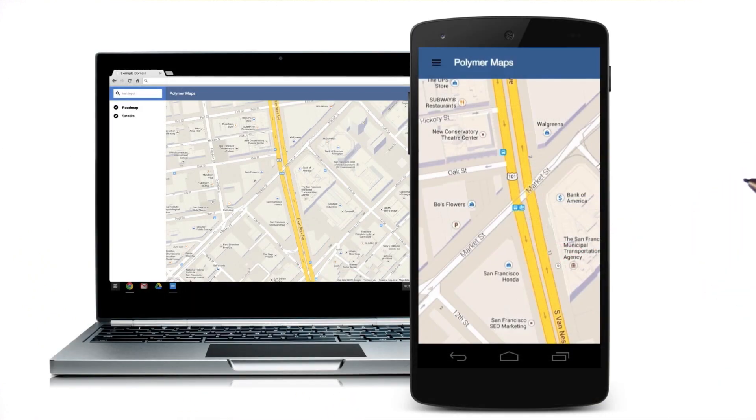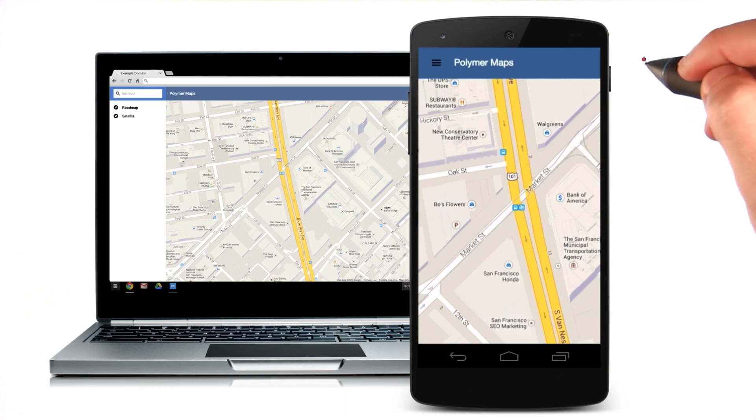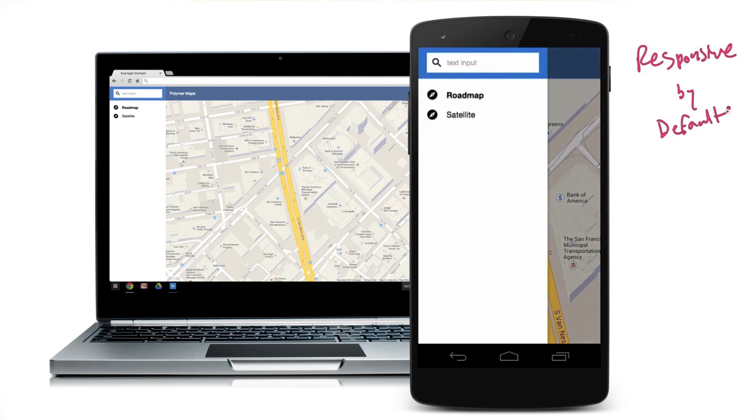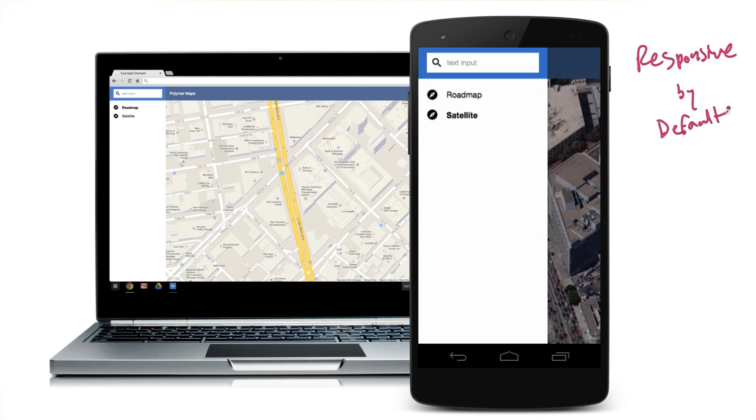Now, the cool thing about the drawer panel is that it's actually responsive by default. And so that means that on smaller screens, it knows to move the drawer out of the way. And then we can just wire it up to something like a hamburger menu to display that drawer again when someone clicks on it.